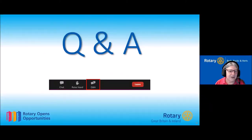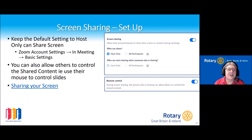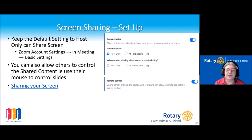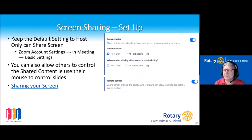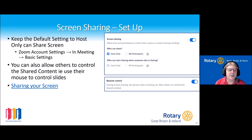The next section is screen sharing. You might think this is all fairly straightforward, but actually there are an awful lot of options available when it comes to screen sharing. Within the Zoom account settings, there are options as to who can share the screen, and these can also be changed while you're in the meeting.